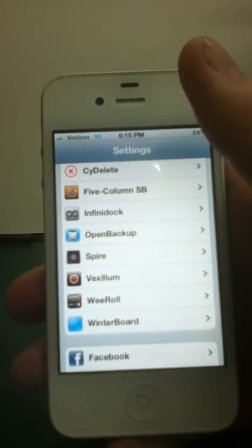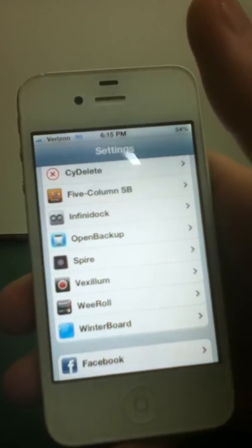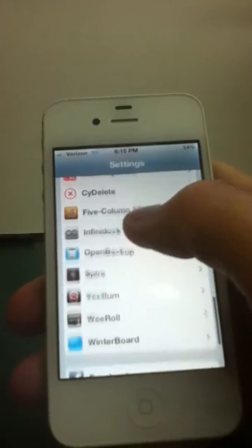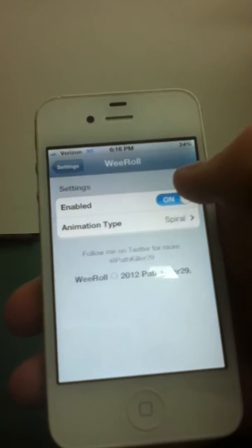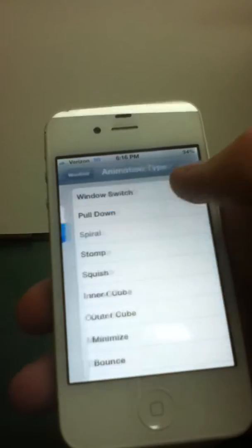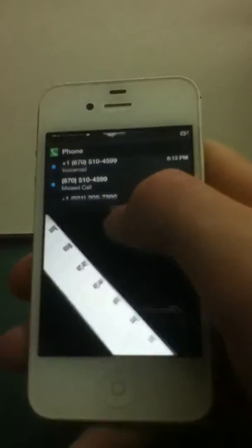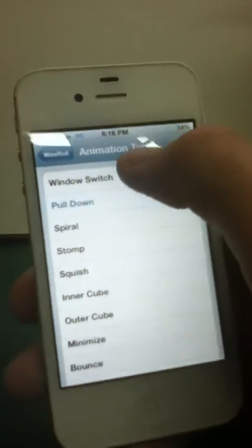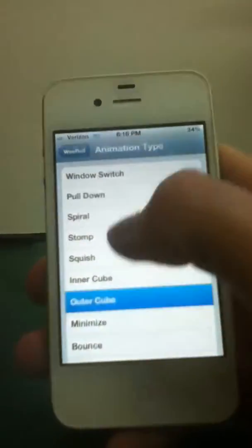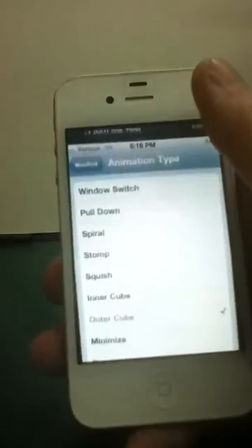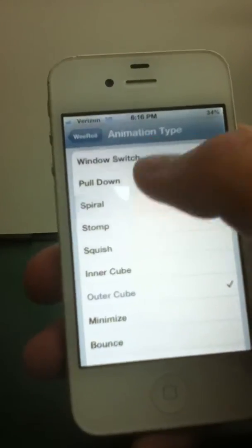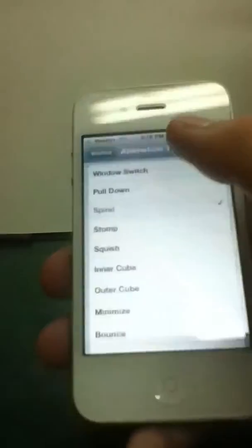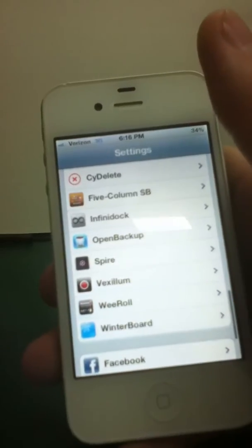And at number twelve, we have WeRow, which is, what WeRow do is from barrel, but it's for your notification center. See how it slides, and there's a lot of cool stuff. You can just be like, pull down, and it just slides down with it. Outer cube, and all that stuff. I like Spiral the best. So that's WeRow from Cydia.